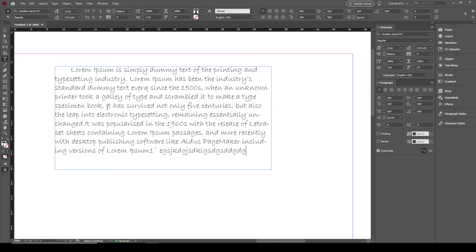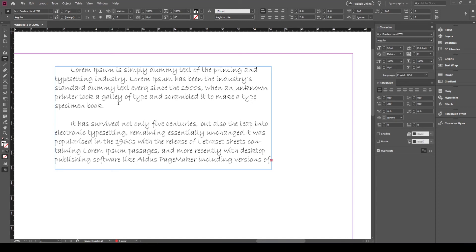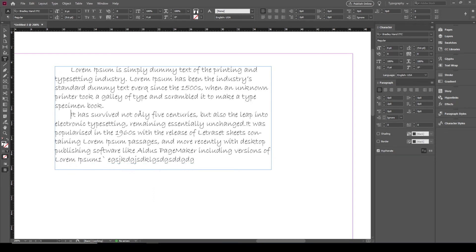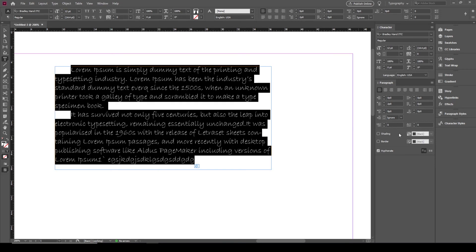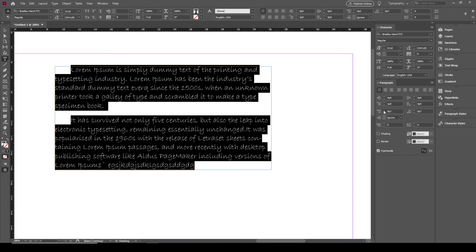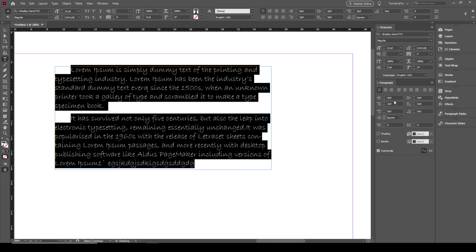Here is the paragraph spacing: space before the paragraph and space after the paragraph. This is very useful if you want to leave spaces between paragraphs. Some people press Enter to add space, but it's much more efficient to use these settings and leave a space after the paragraph and before the paragraph as well.